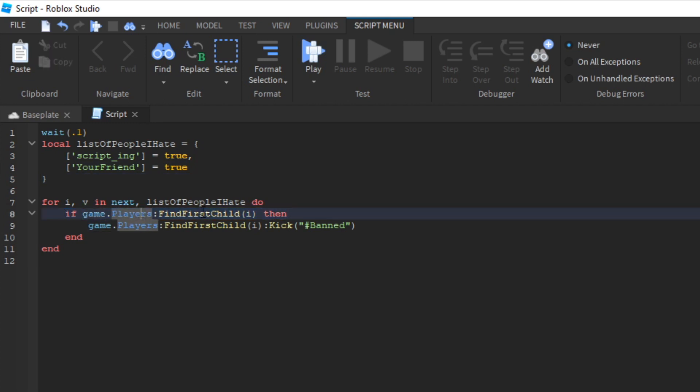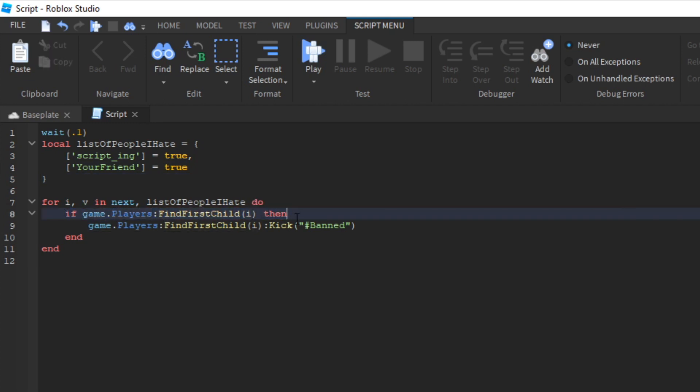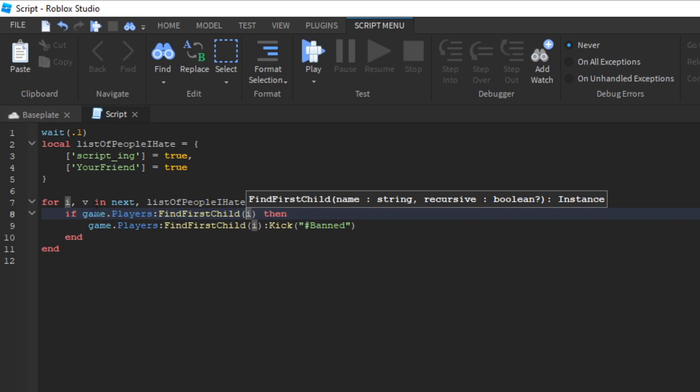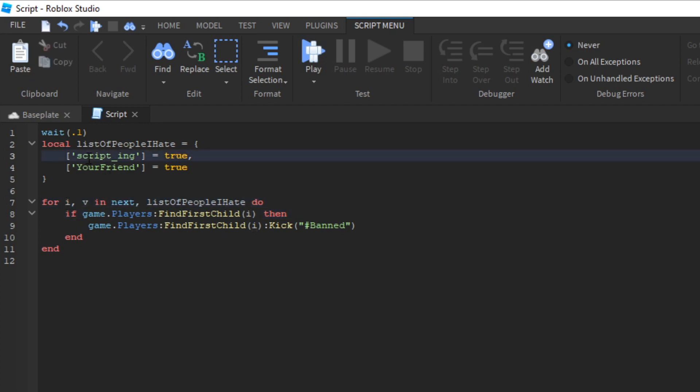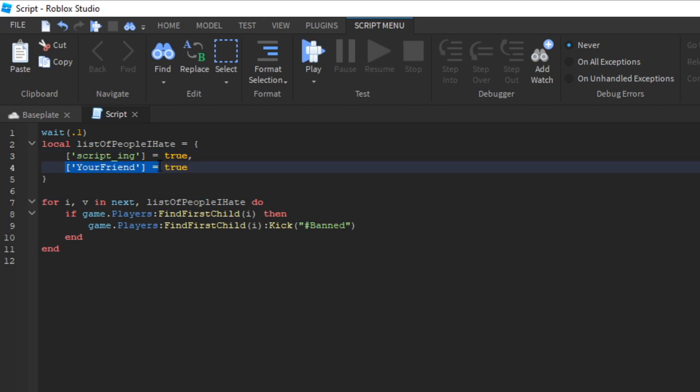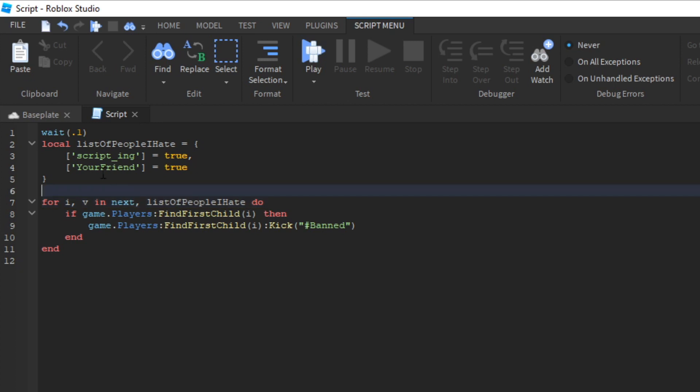If game.players find first child I. Now it's important to remember that I right here is the same thing as the thing in green right here. So this is I. This is also I. That's how for loops in next works.